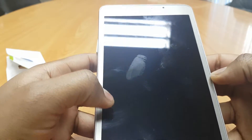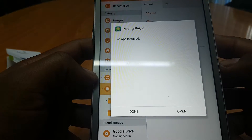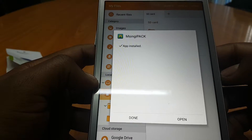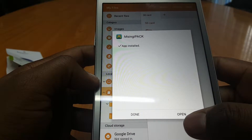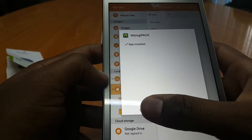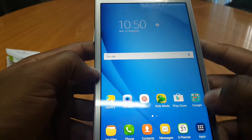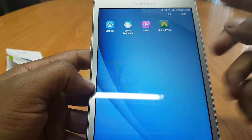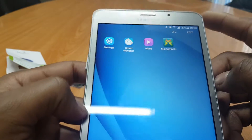Apart from that you can use this application offline anytime. The application has been installed — we can either click Done or we can click Open. For the purposes of this video let's click Done and navigate to the home screen where we should be able to find the MSingipak application icon right there.